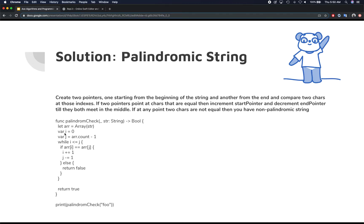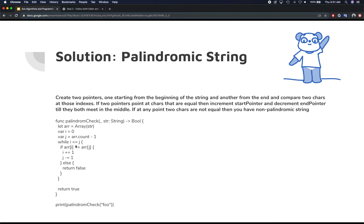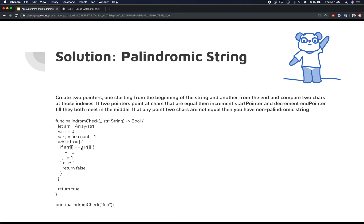And then you create a pointer i equal to zero, and a pointer j, that is equal to the count minus one. So basically, it's pointing the end, the last element in the array. And we say while i is still less than equal to j. Run this loop while i and j are not equal to each other. So they don't meet. That's the middle point that we're actually trying to get to.